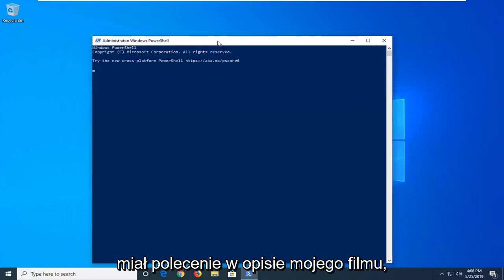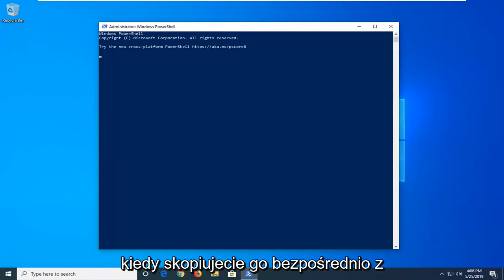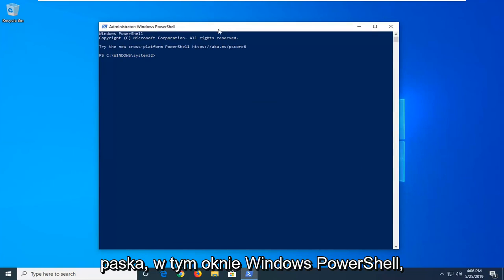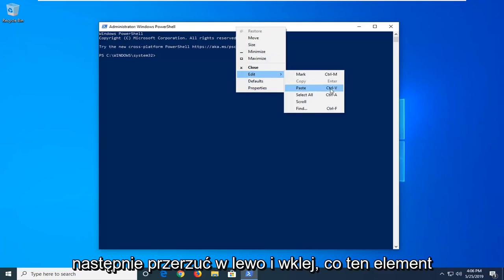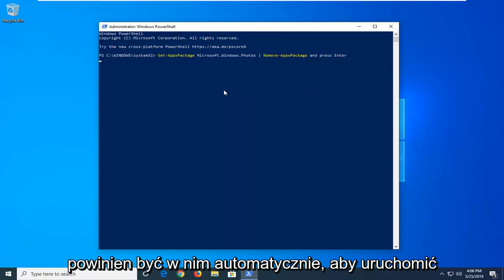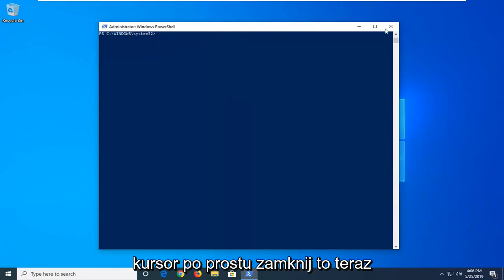Now I'm going to have a command in the description of my video. I want you guys to copy it directly from my description, and then go up to the top bar of the Windows PowerShell window here. Right click on it, left click on edit, and then left click on paste. Once it's pasted in, it should automatically begin to run. Once it's done and you have a blinking cursor, just close out of here.